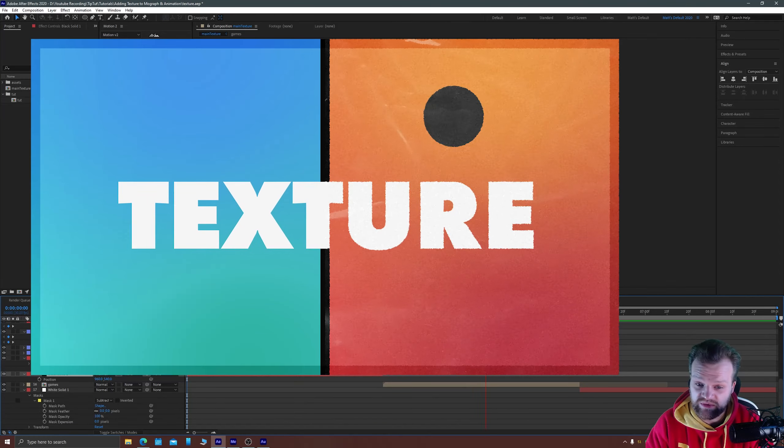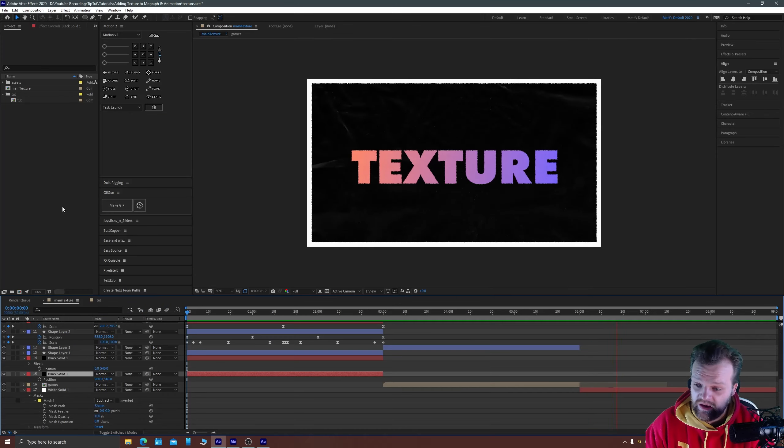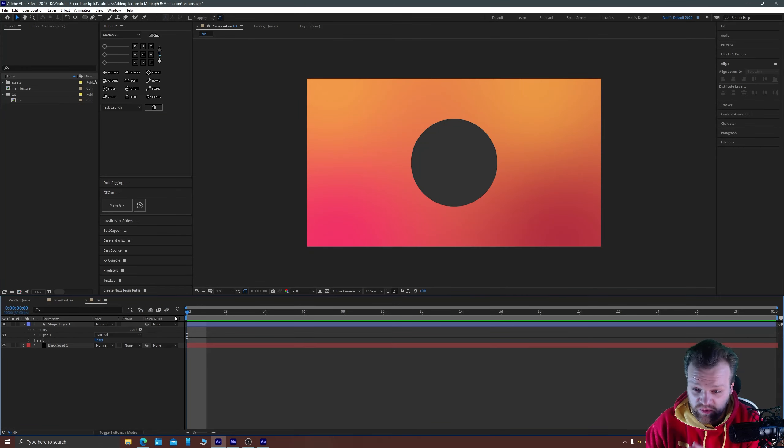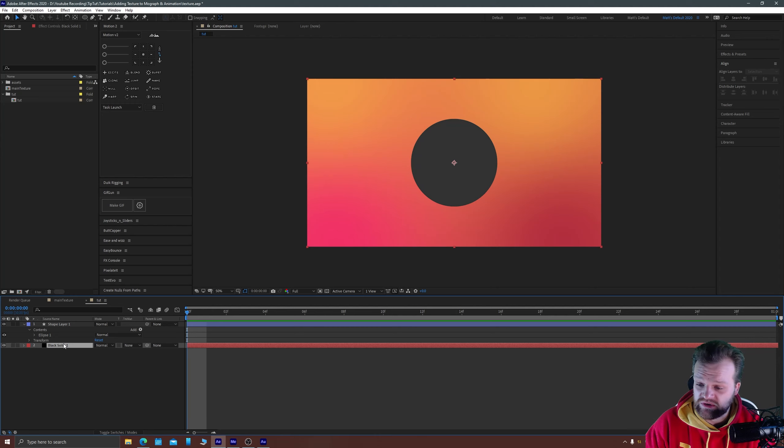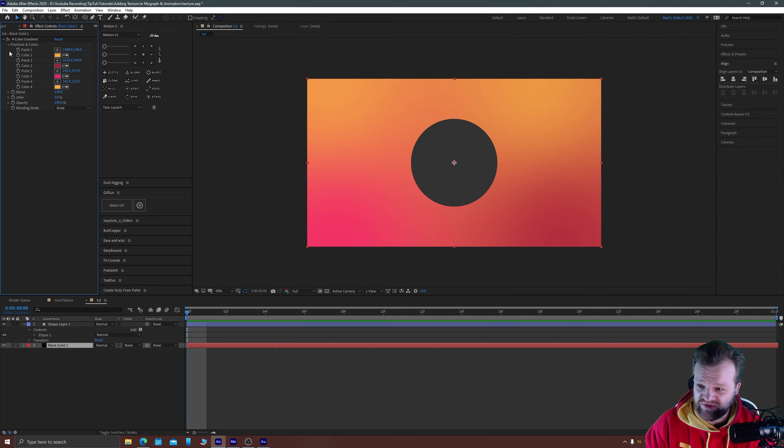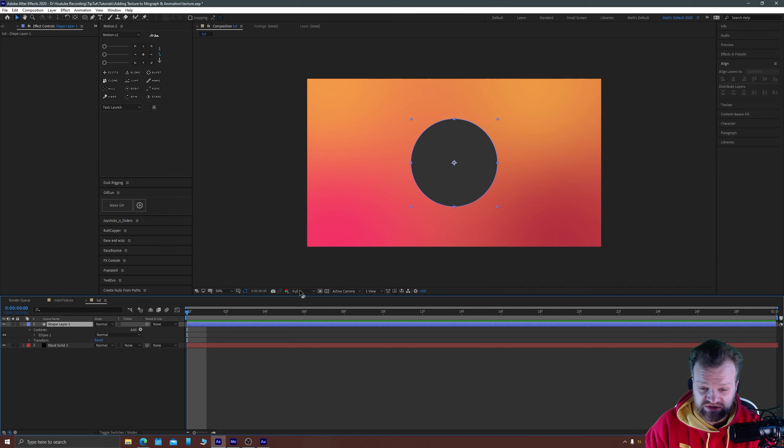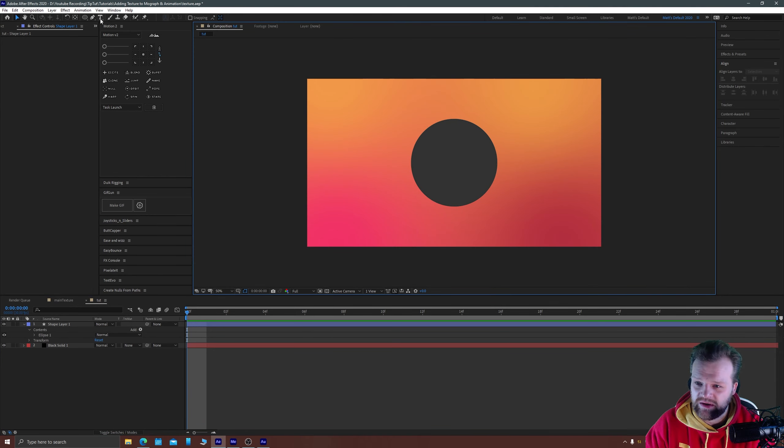So we're just going to jump right in with a very simple example today. As you can see here I just have a normal composition 1920 by 1080 with a solid in the background. On that solid I just have a gradient, four color gradient effect applied and there's just a circle on top for us to see something that we're making.